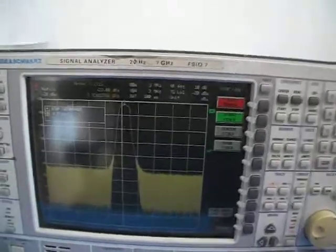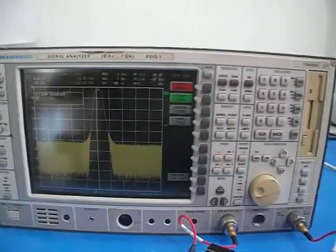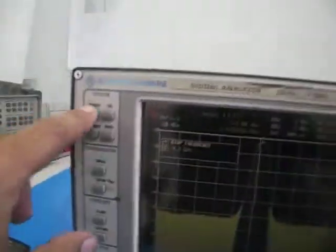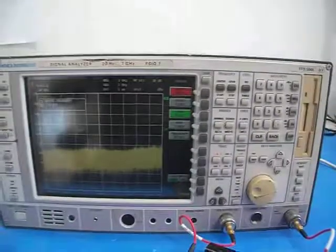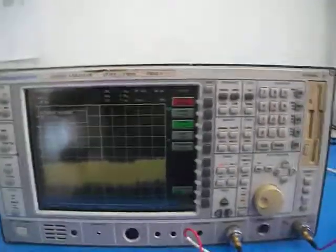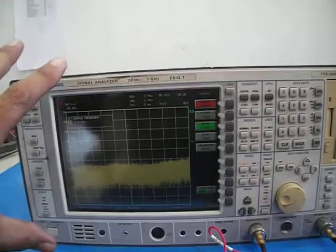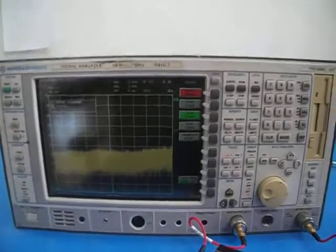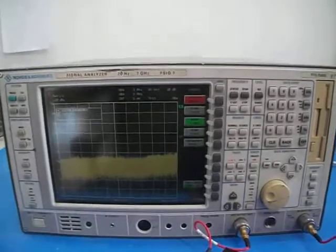This is a wide-range tracking generator going all the way to seven gigahertz — the FSIQ7. A fully tested unit with a tracking generator. Do a preset and it will go back to normal mode. Only the unit is included, no accessories. Thank you.